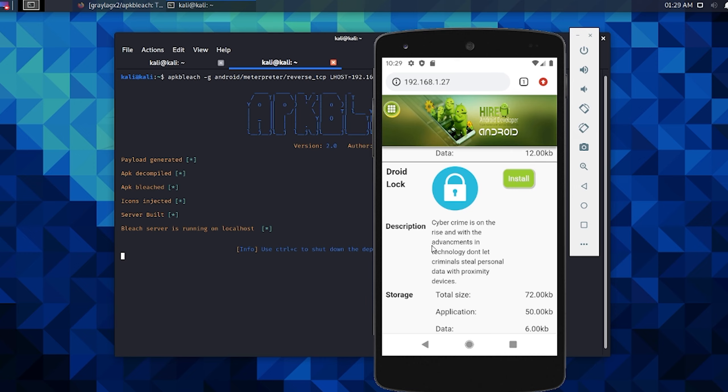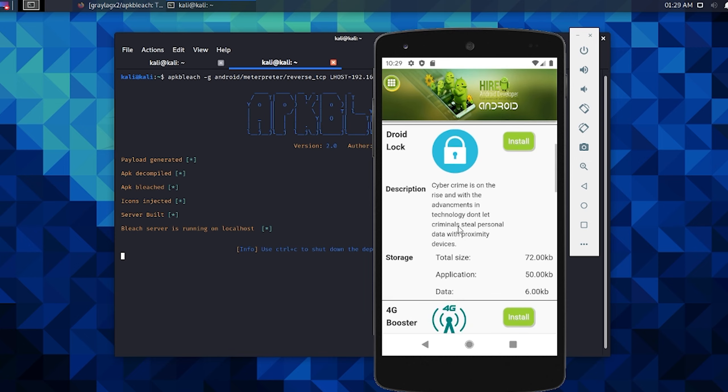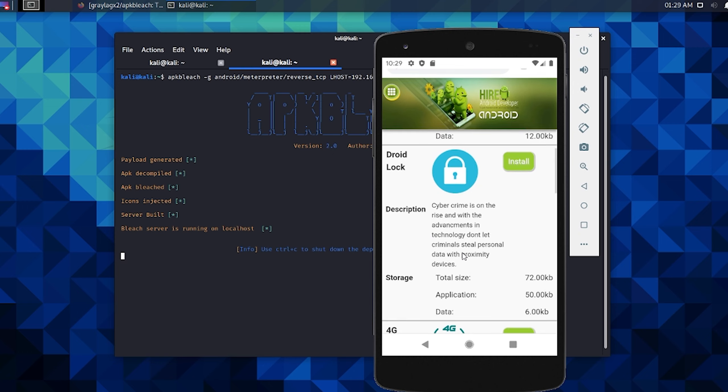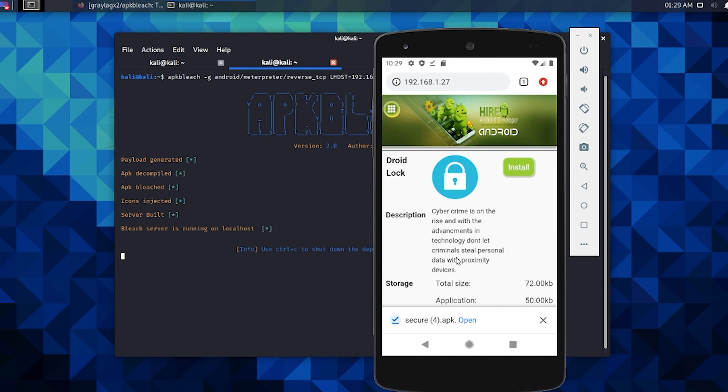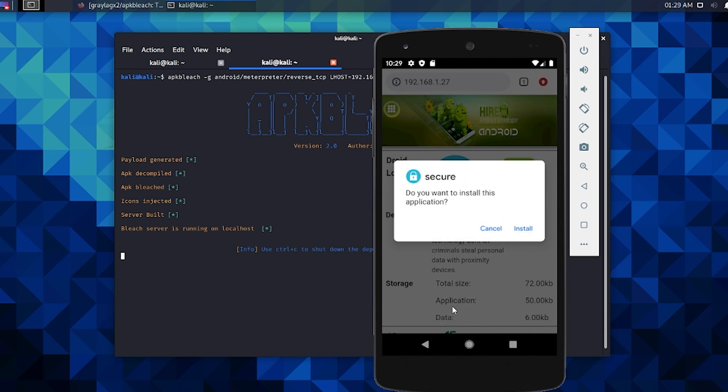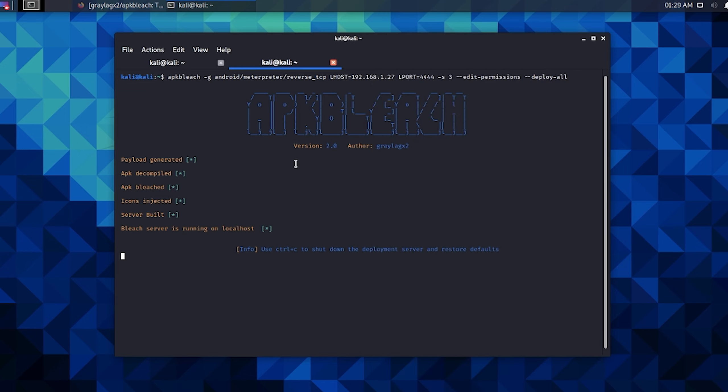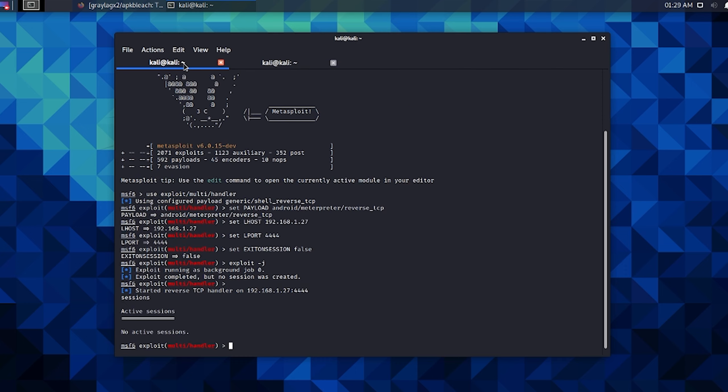You can see here DroidLock, it's got the icon and it says 'Cybercrime is on the rise and with the advancements in technology don't let criminals steal personal data with proximity devices.' It's got some more convincing stuff around it. We're just going to hit the install button for this.